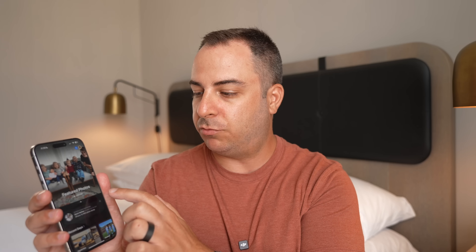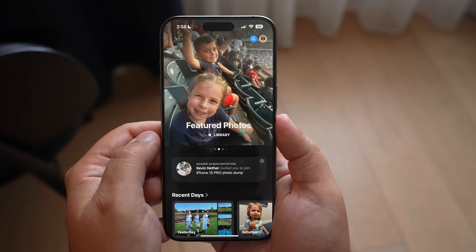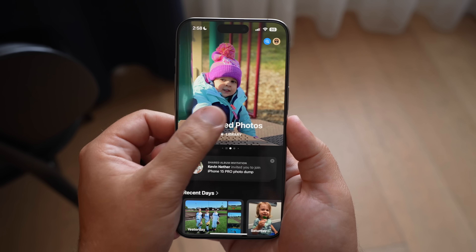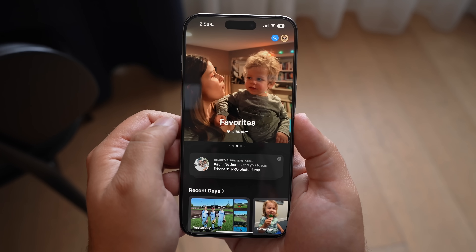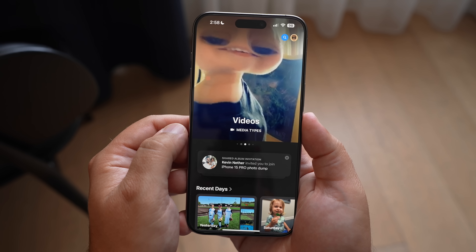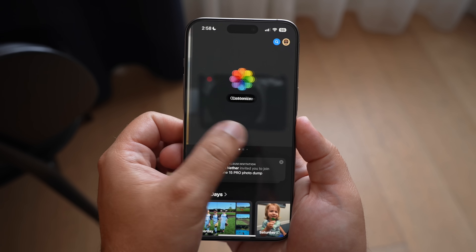If you swipe left to right, you'll see there's a carousel view of featured photos, featured memories, library, your favorites, your videos, and you can customize it further and add whatever section you want. If you click on it, you'll see recent days, peoples and pets — all of the things from the bottom list — and you can add any of them into that carousel view.